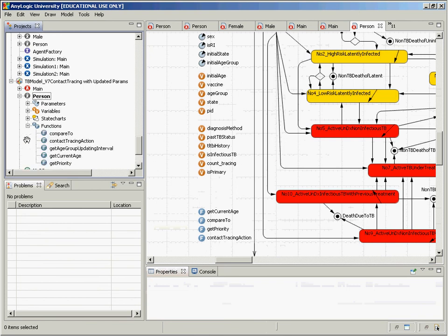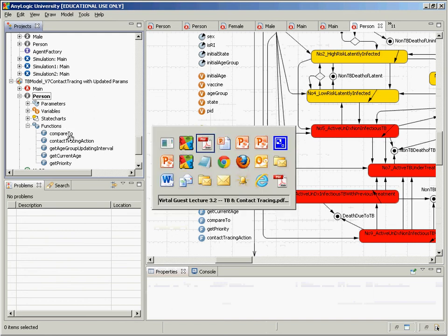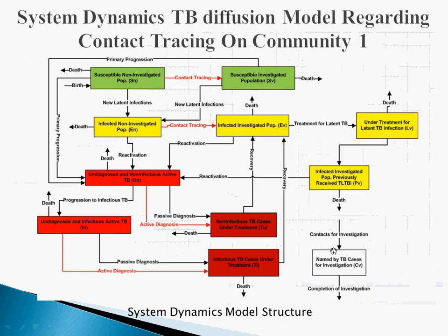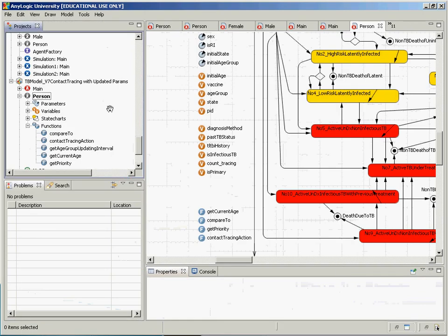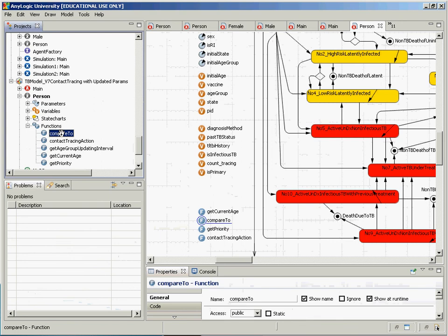There's also a person ID, information about their history of having had LTBI, whether they have infectious TB, number of times they've been contact-traced, whether they're a primary case, whether they're a young case, and so on. Notably, there's a compare-to function and a priority queue — something we couldn't capture in the system dynamics model. In the SD model we couldn't really capture prioritization of these people, but here we can through a priority queue.